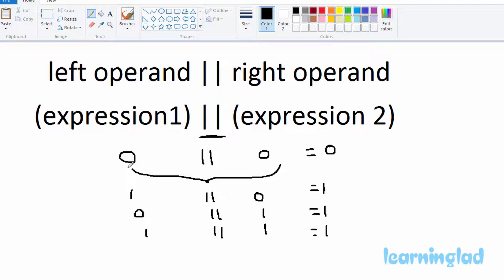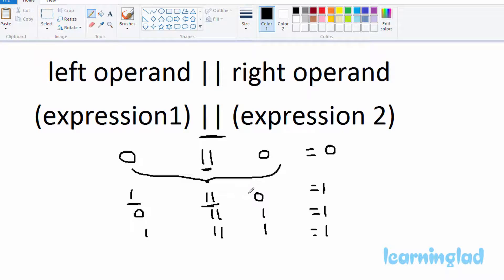So the key thing is: if both operands of this logical OR operator are evaluated to false, then only the outcome will be false; otherwise it's gonna be true. Another important thing to notice is that when you use the logical OR operator, if the left operand is evaluated to true, then there is no need to check the right operand, because since the left operand is true, the outcome will be true.